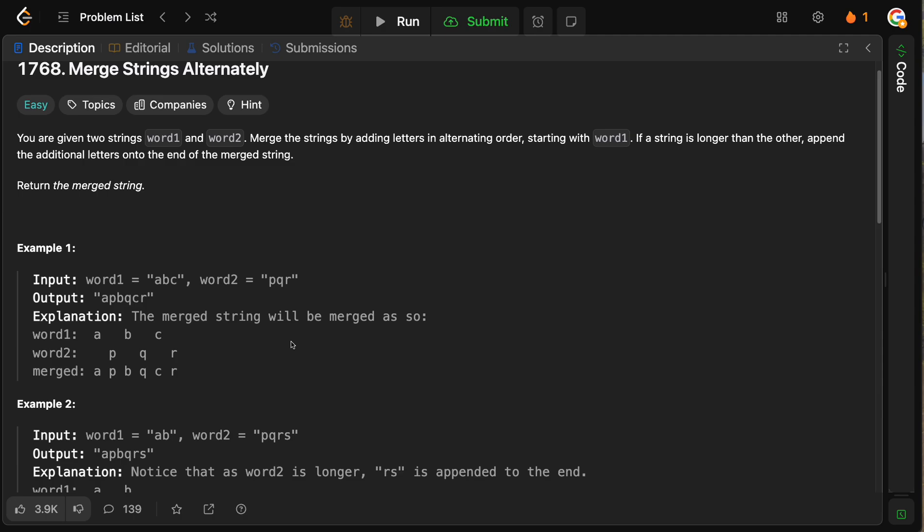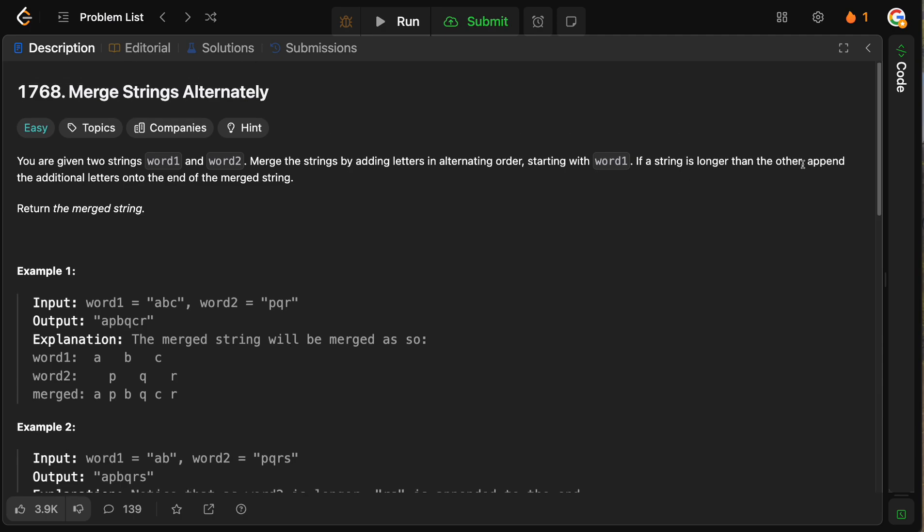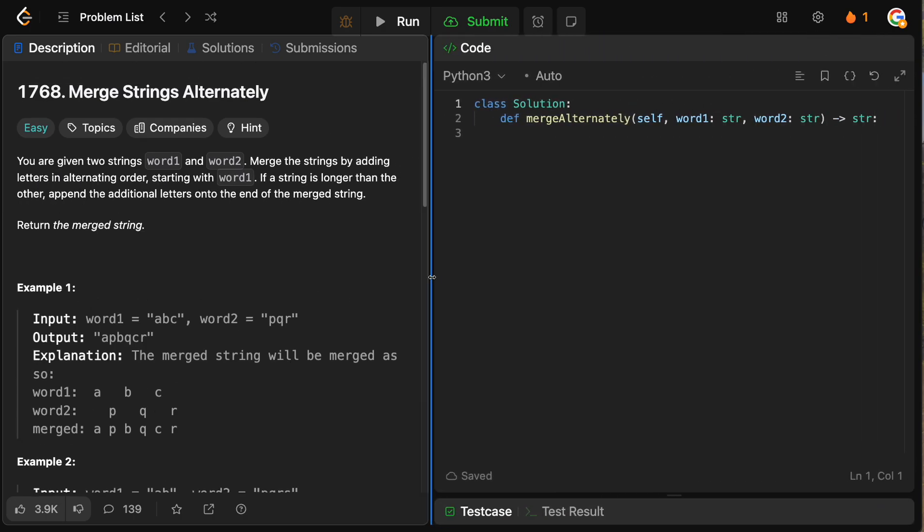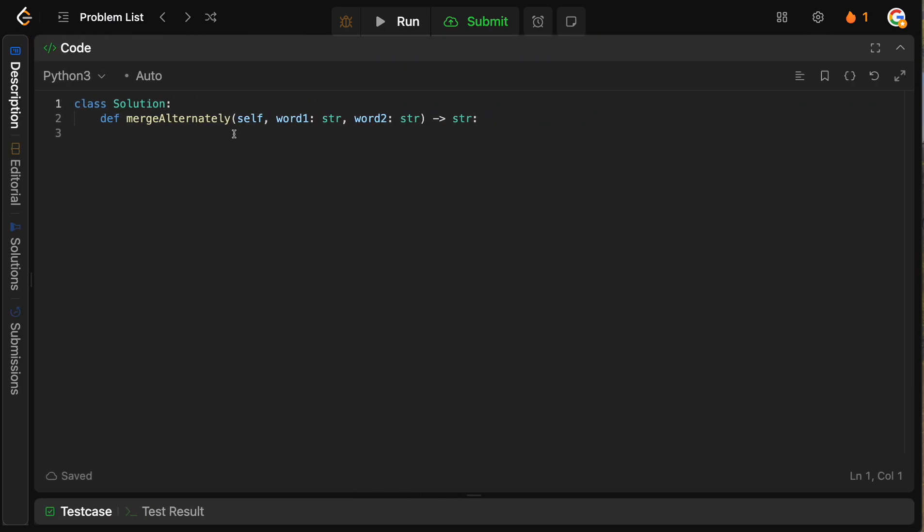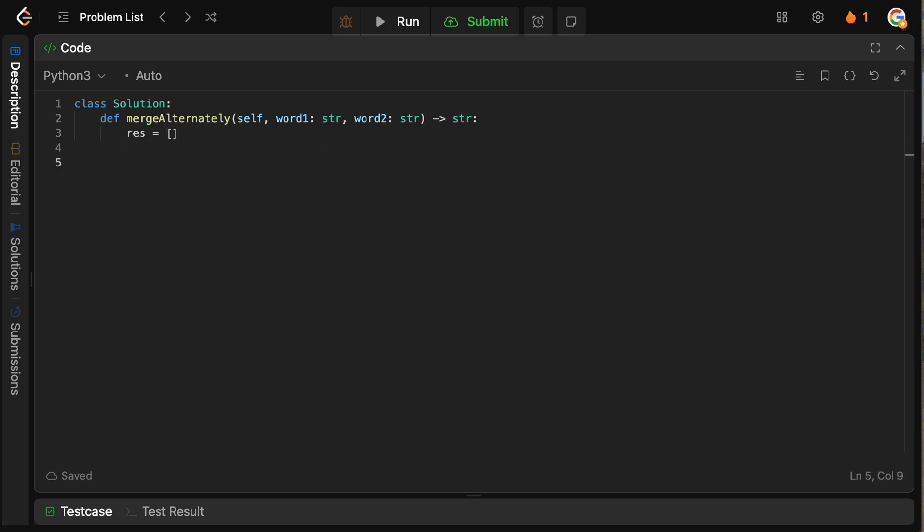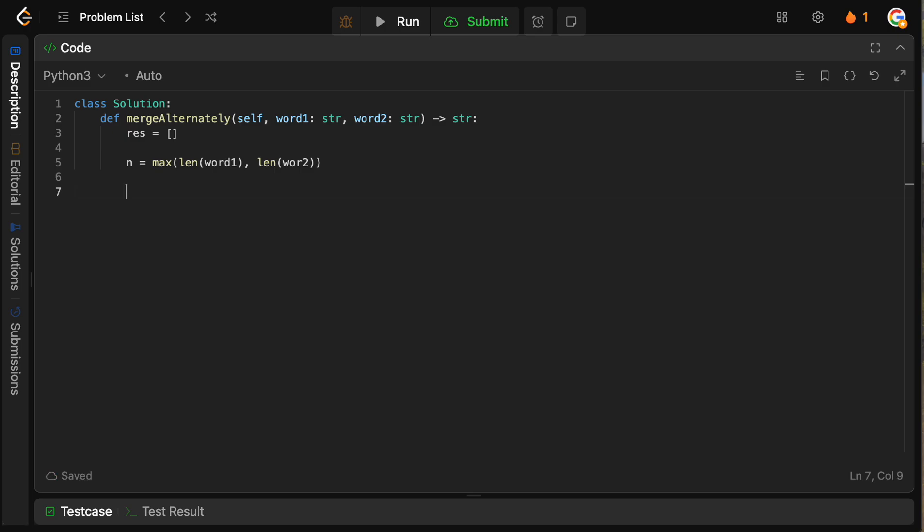So this problem is pretty straightforward to the point that we don't really need to draw anything out. We can actually just code it up because it's relatively simple. So we're going to need some result to store our answer here, and then we just need to iterate over whatever string is longer. So we're going to say n equals the maximum of the length of word one and the length of word two. Now what we need to do is just iterate over each of the indexes. So we're going to say for i in range of n.